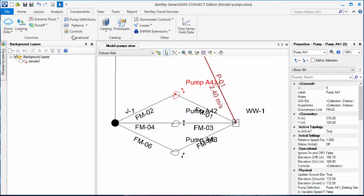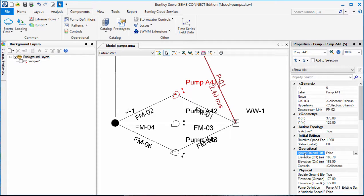In order to apply the logical controls, you would return to the pump properties and set ignore on off elevations to true. When you do that, the on and off elevations in the properties will be ignored and the controls in the controls manager will be used instead.